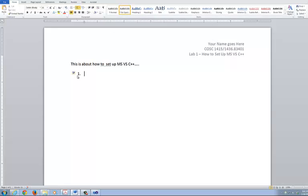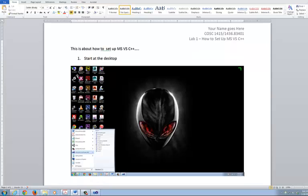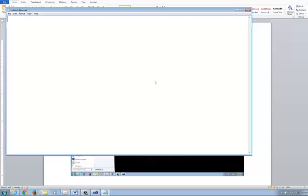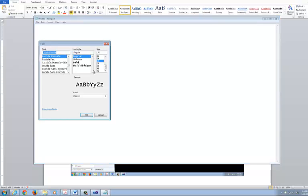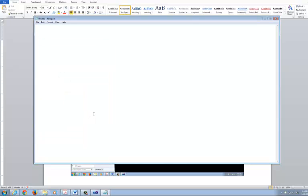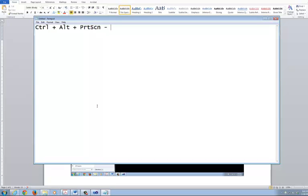So step number one. You're going to tell the user to start at the what? At the desktop. Control V, paste it. Just some few notes here I want to point out. Some key notes you need to be aware of what's going on with this thing. So control plus alt plus your print screen. This will capture, basically will capture the focus window, the dialog, any dialogue window. So screenshots will capture the dialog window or the focus window.